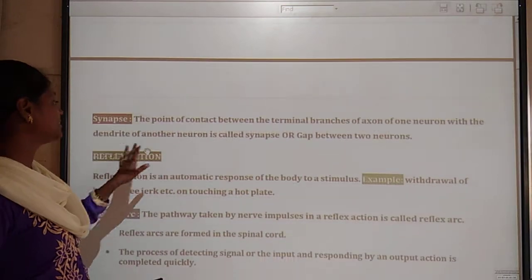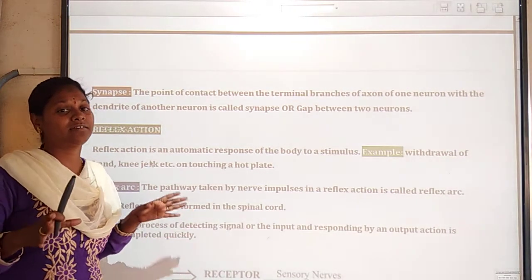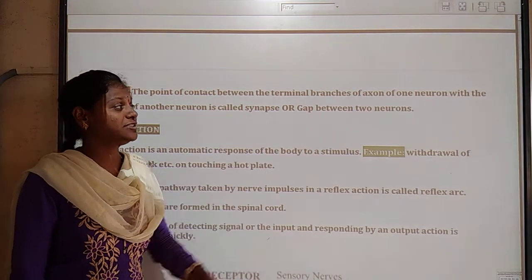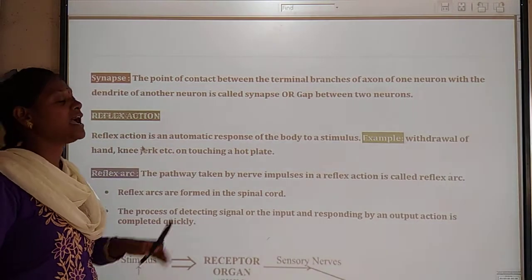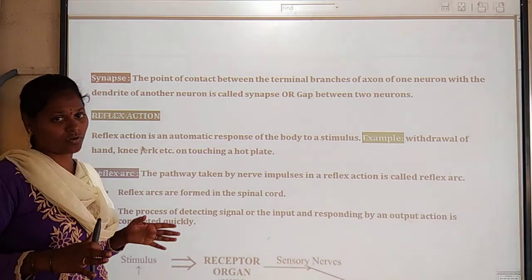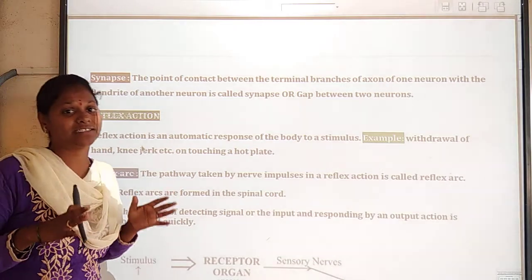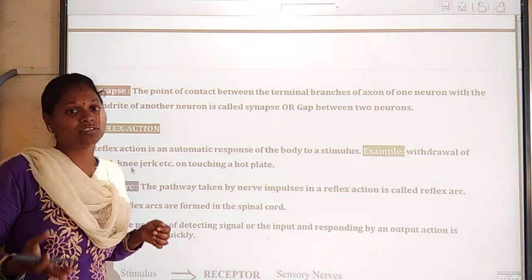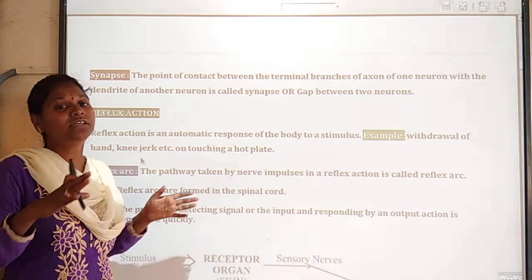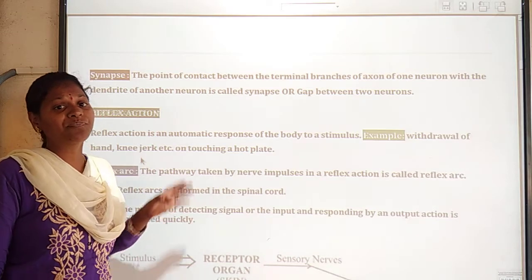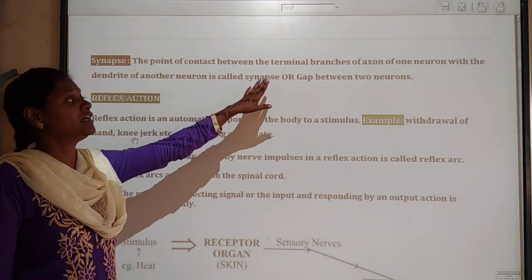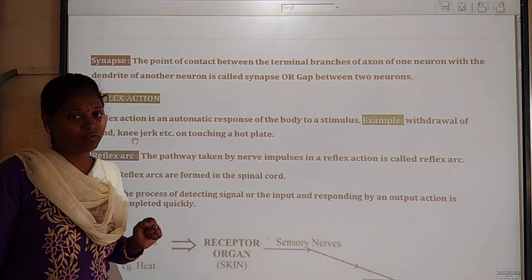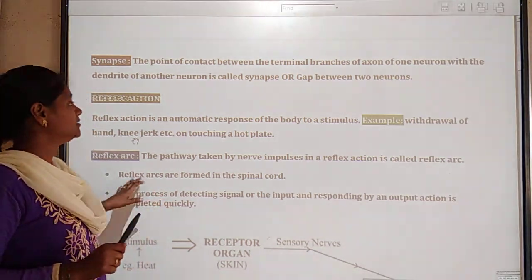Next is synapse. Synapse is nothing but the gap or functional gap between two neurons. It is called synapse. The point of contact between the terminal branches of the axon of one neuron with the dendrites of another neuron — the gap between two neurons in the middle — is nothing but synapse. This is also one important question in your board examination, carrying one mark.